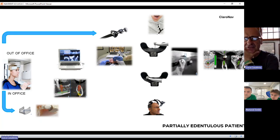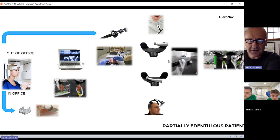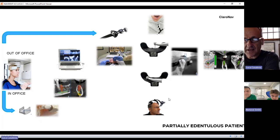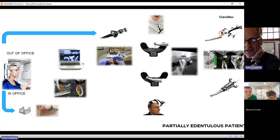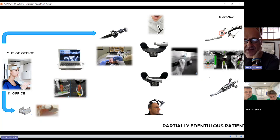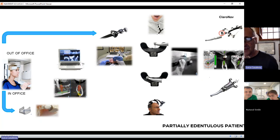There is another equally important concept: optical targets, which are necessary for dynamic navigation. You have an optical target for the patient and one for your contreangle. You must have both — you cannot have one without the other. You should have an optical target on the patient and an optical target on the contreangle or any surgical tool you're going to use.